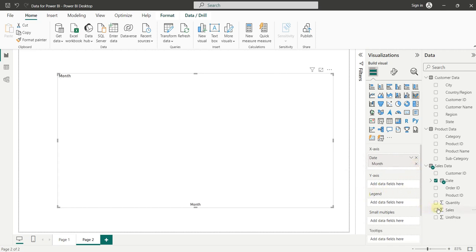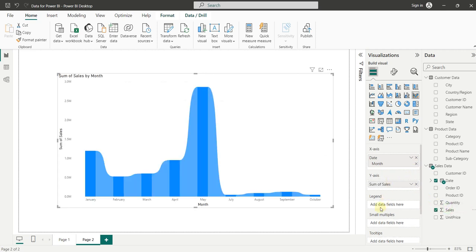In Y-axis, we will add sales. And in Legend, we will add regions.